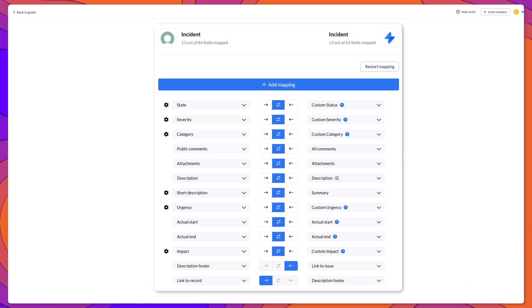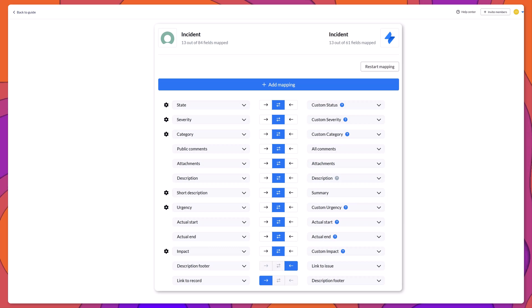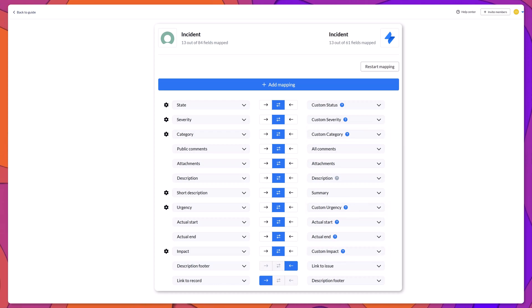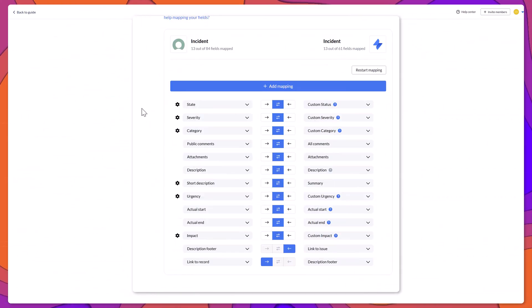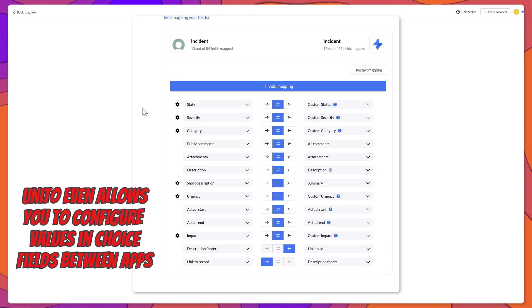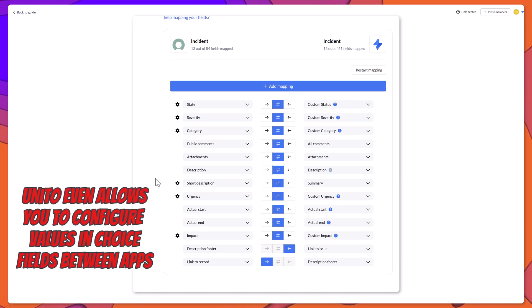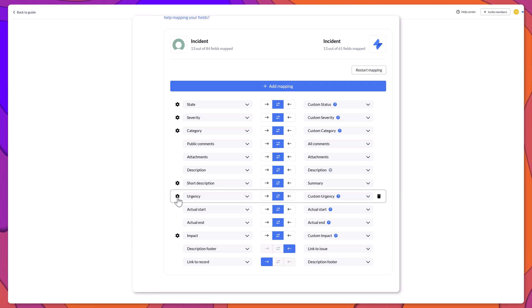In order to sync choice fields between two apps, you will need to make sure that the actual choice values match. What I've done here is I have created several custom fields in Jira, including status, severity, category, urgency, and impact. And I've set the values in those fields to match the values in the corresponding field in ServiceNow. Thanks to Unido, you don't even have to create matching custom fields in both apps. When you are configuring your field mapping, you can even configure the individual selection values in choice fields. To do this, you want to click on the setting icon.